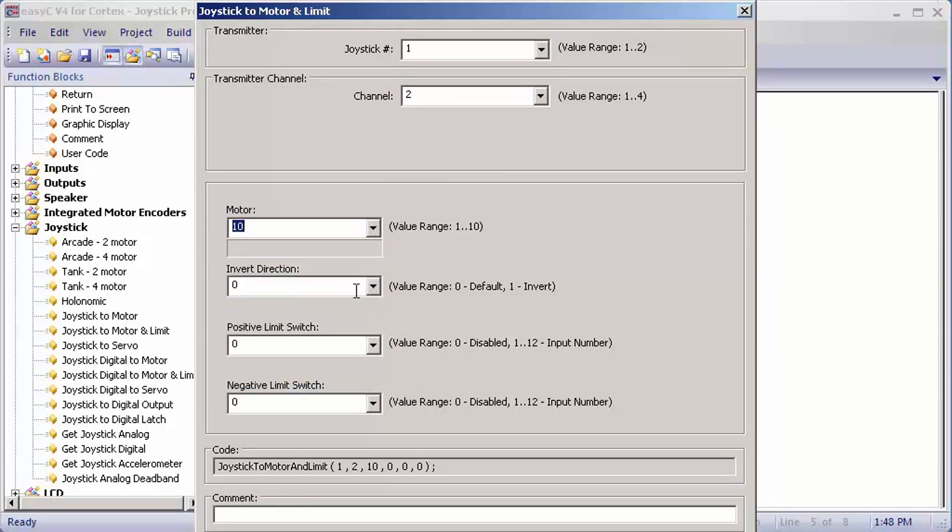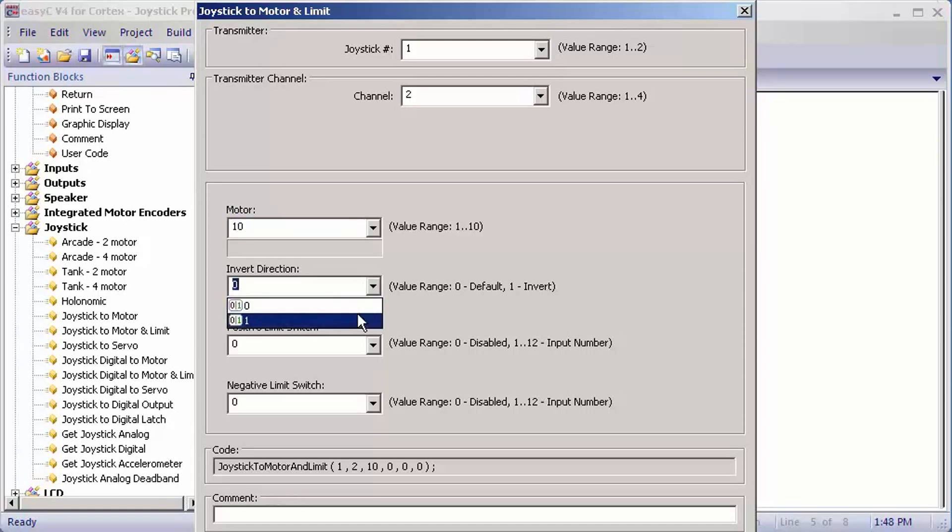Invert direction is, for example, let's say you're pushing up on the joystick but the robot's going backwards. You would flip that to one, so when you pushed up, the robot would go forward instead of going in reverse.